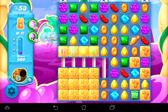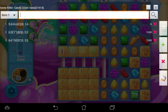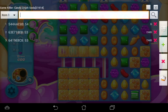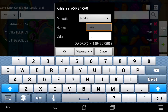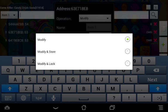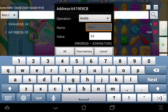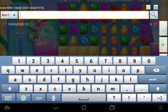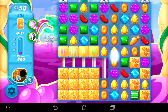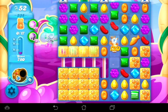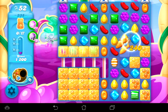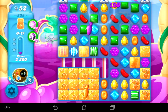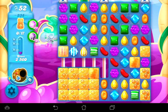Now if you want to lock those moves in place, go back into GameKiller. Here are the two addresses that changed — one says 54. The top address we don't need to lock, it's the other two. Tap on one, go to operation, select modify and lock, and hit okay. Do the same for the second one — modify and lock, hit okay — then minimize GameKiller. Make a couple of moves: it went down to 52, then another move, and it's still 52. The moves are locked.